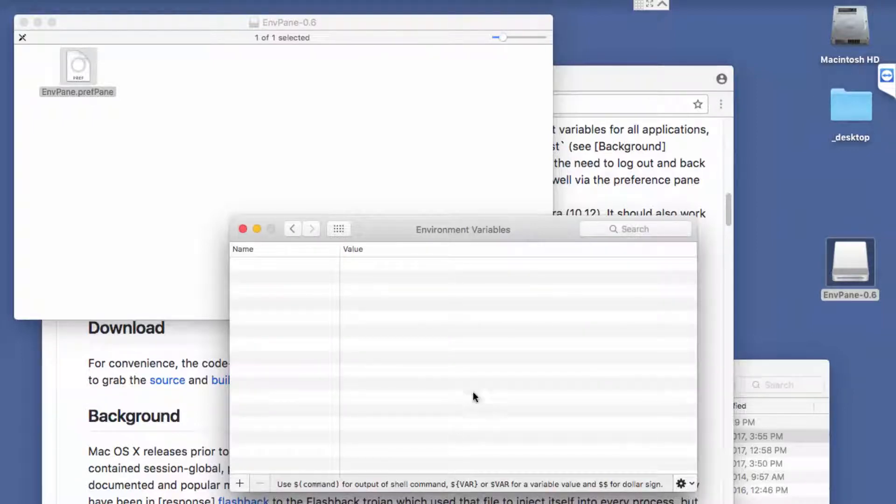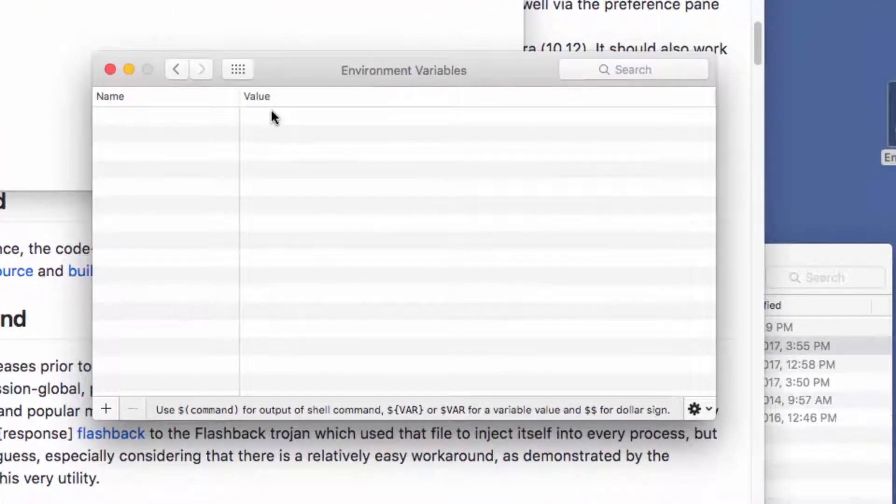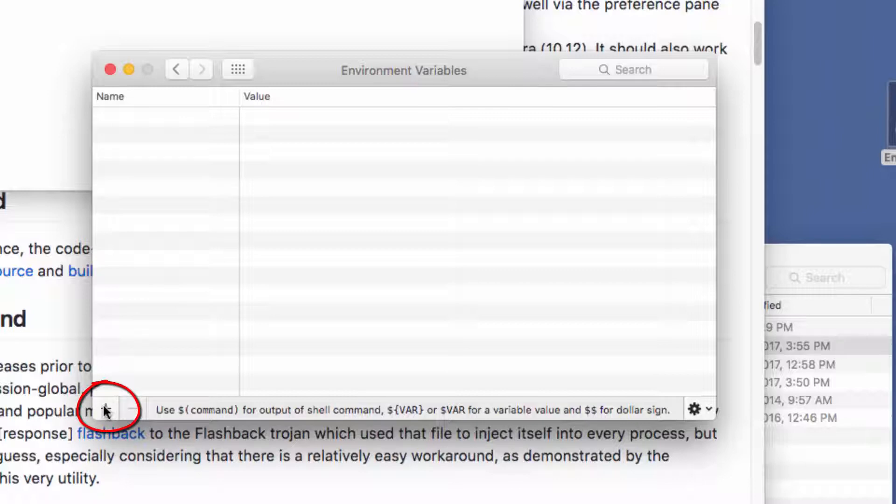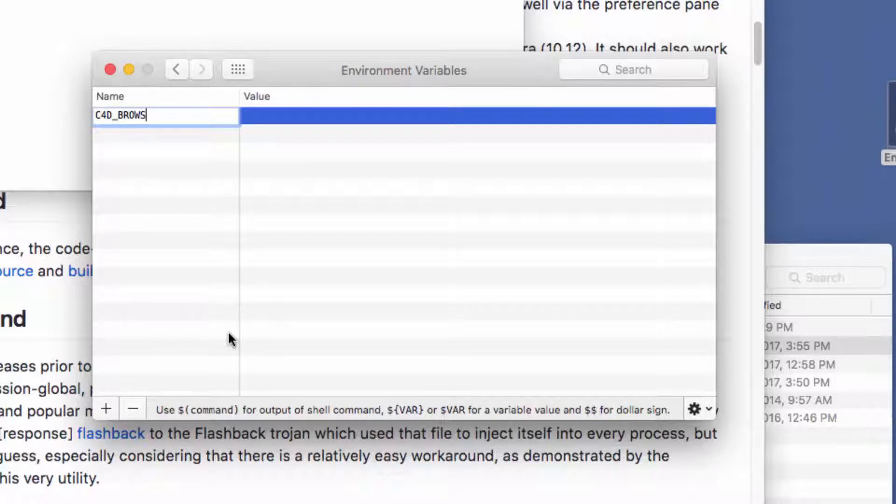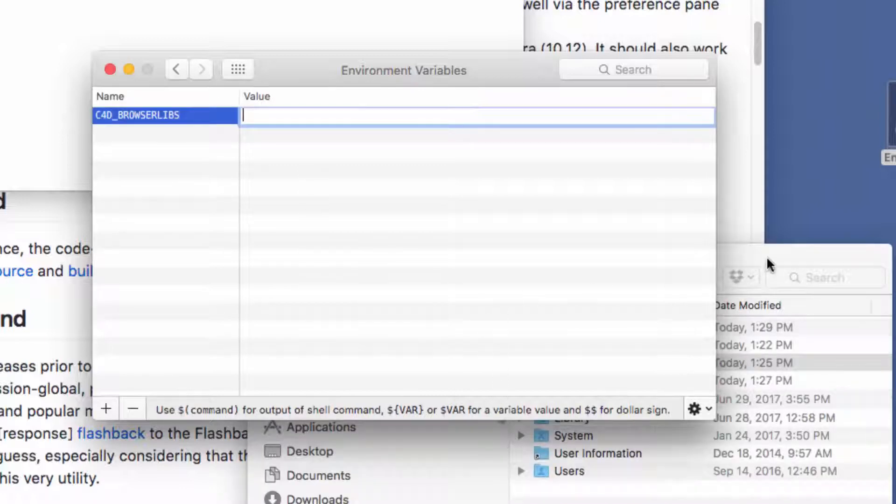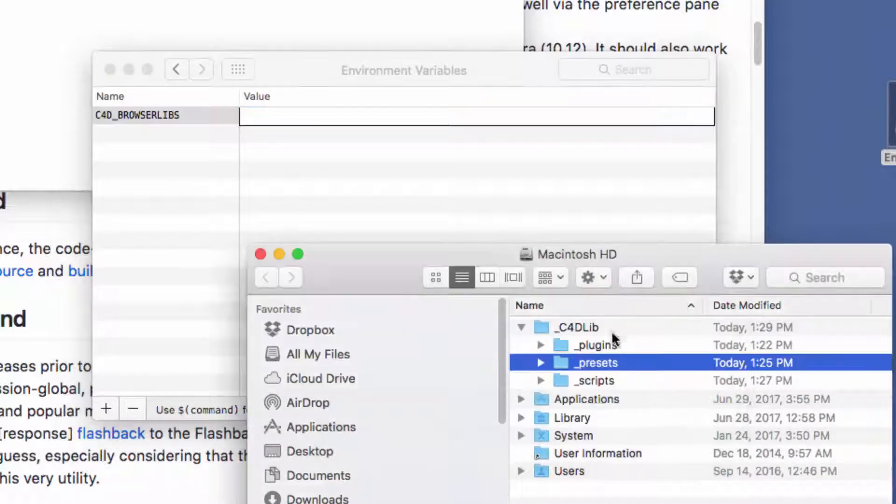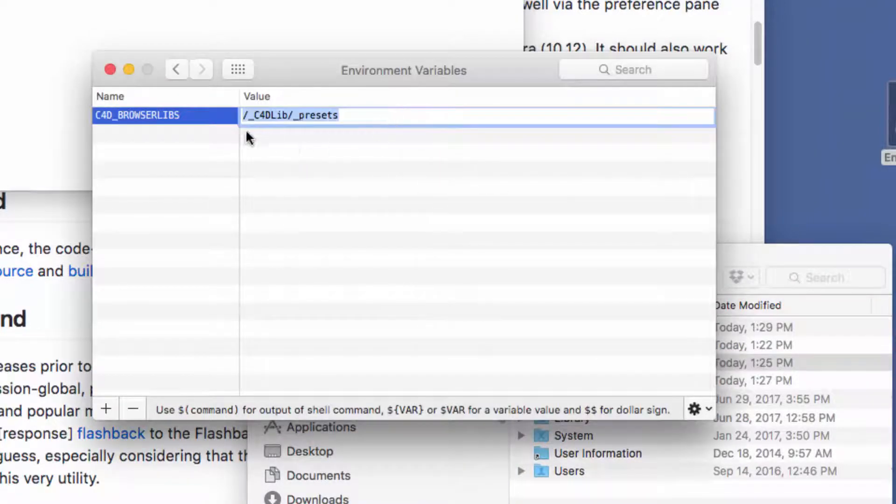Within your system preferences you can now open up the environment variables pane, and we'll go ahead and create some environment variables here. So the first thing we want to do again is add one for the browser libs or the presets in Cinema 4D. And for the value we're going to jump over to the Finder, find that folder, and drag it into the field.